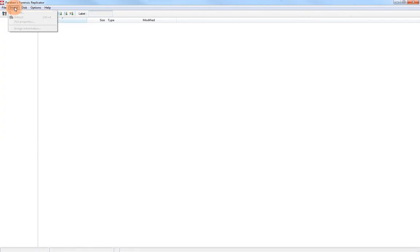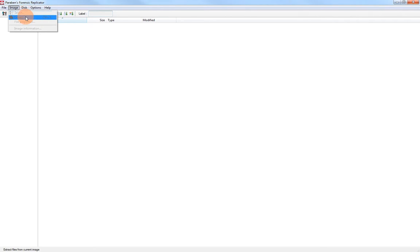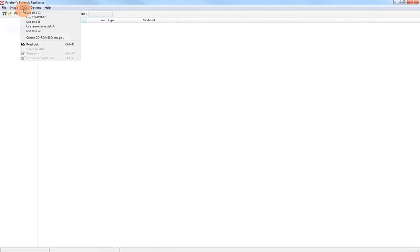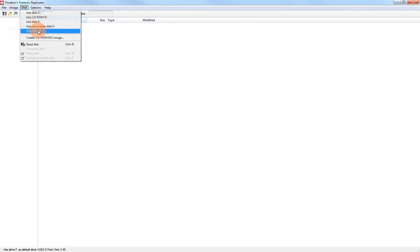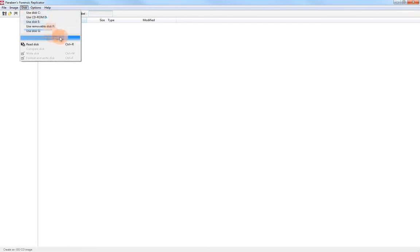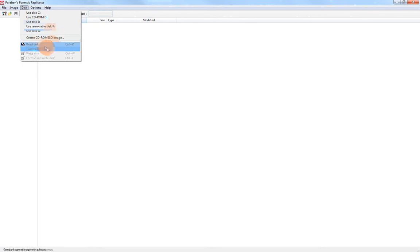Under the image menu here, we have select. So if I have an image file loaded, I can select data, extract it, view the file properties, or view the image information. Under disk, we see the disks that are attached to my system. We can create a CD-ROM or ISO image, read a disk, or compare or write the disks.